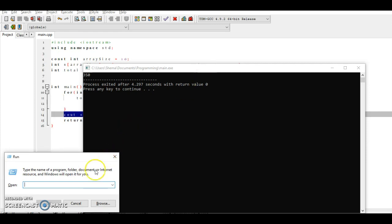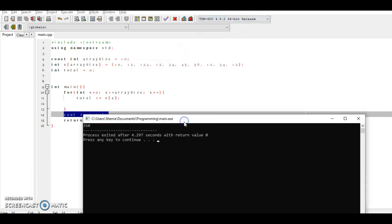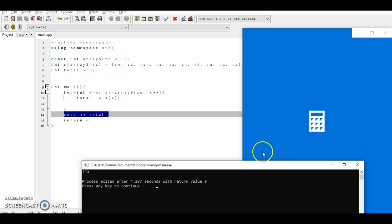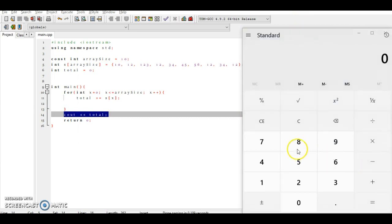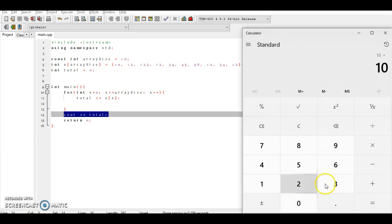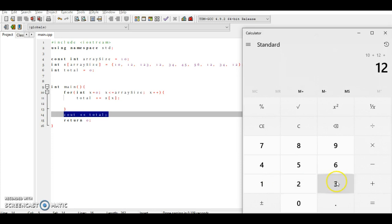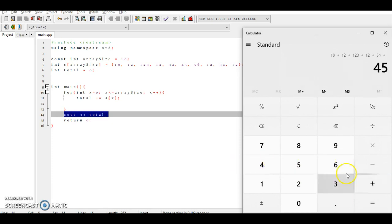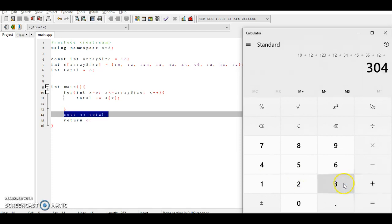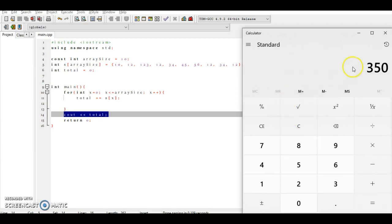So what I could do now is run our calculator to make sure that we have the correct answer here, so that I'm not giving you a wrong answer. So let me just clear that. All right, so for our first element we have 10 plus 12 plus 123 plus 12 plus 34 plus 48 plus 56 plus 12 plus 34 plus 12.